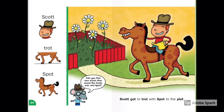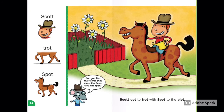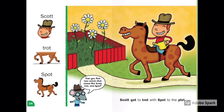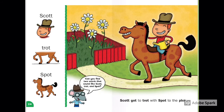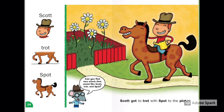Scott, Trot, Spot. Scott got to trot with Spot to the plot. In the plot there are some flowers — how many flowers? Look at Scott and look at Spot — how do they feel?